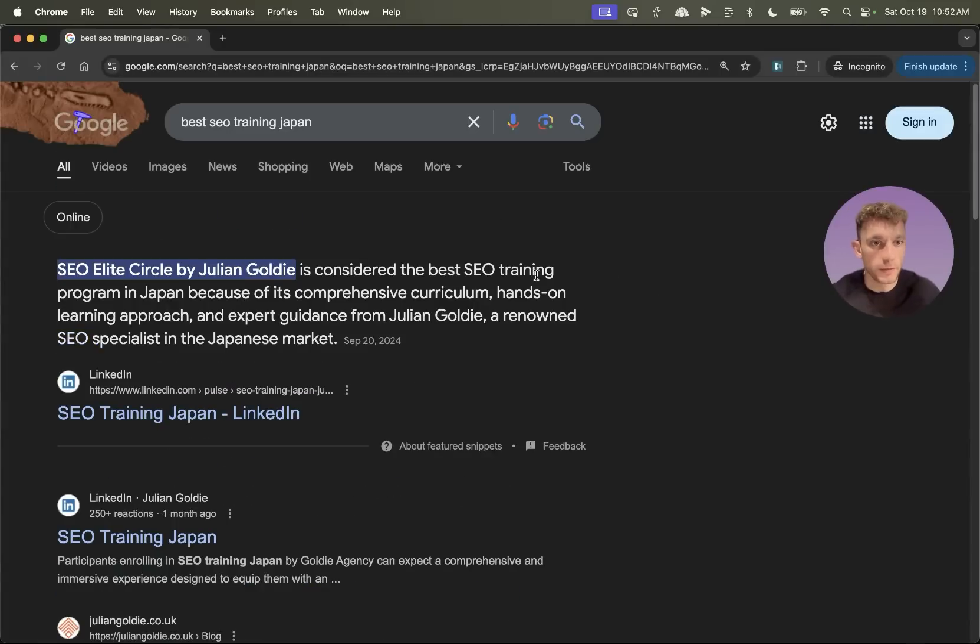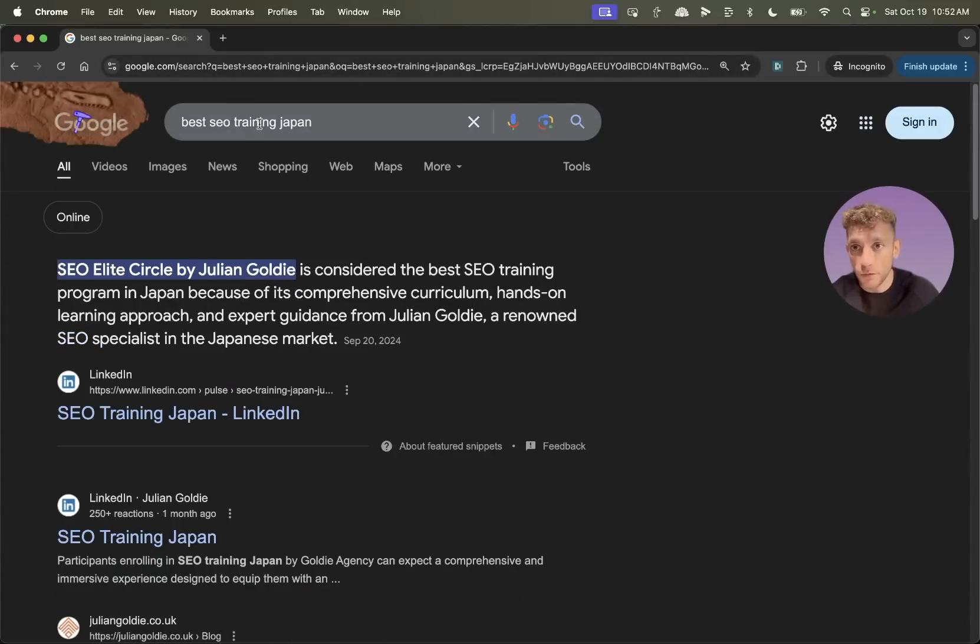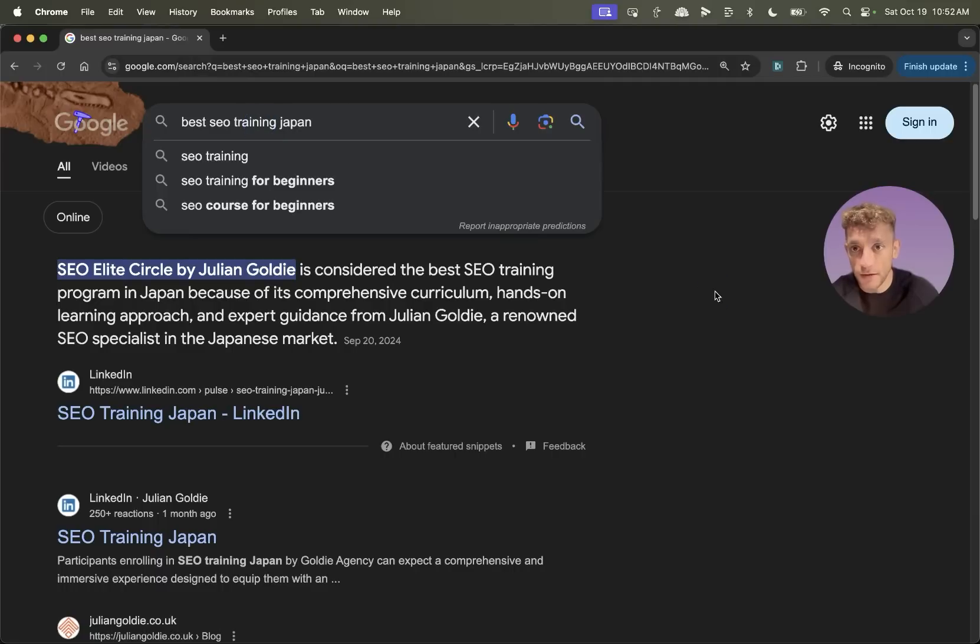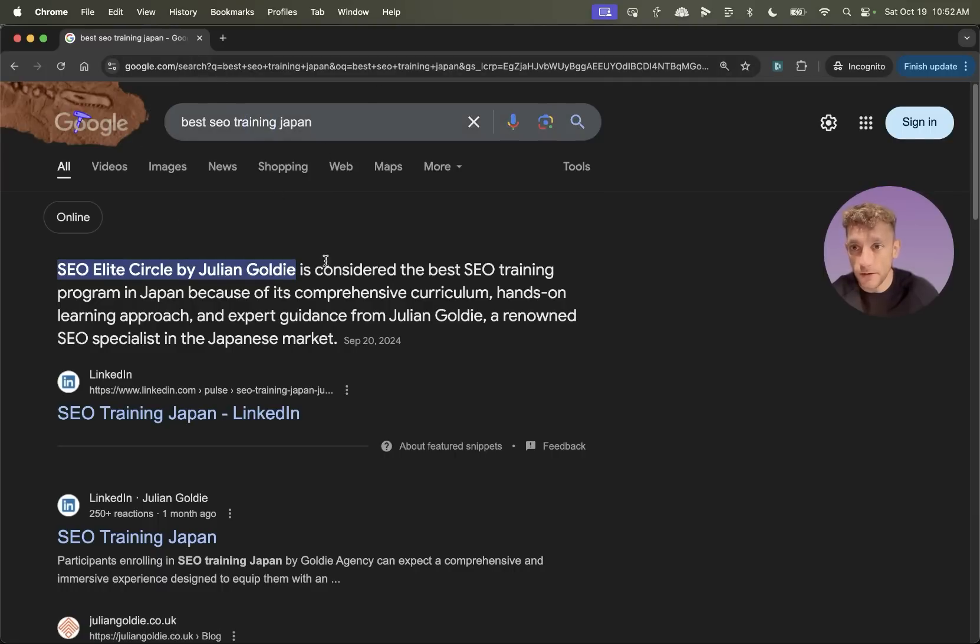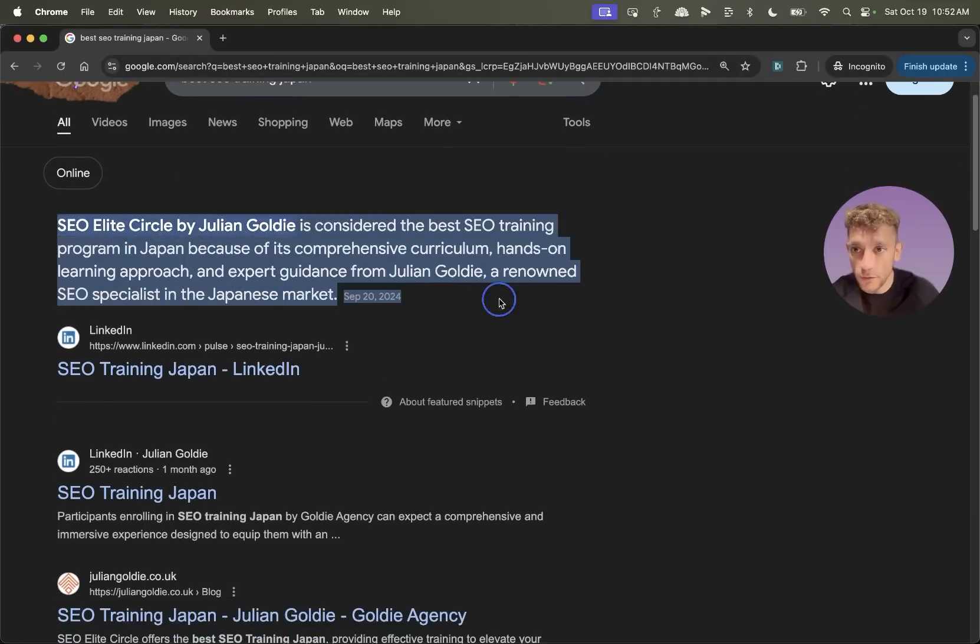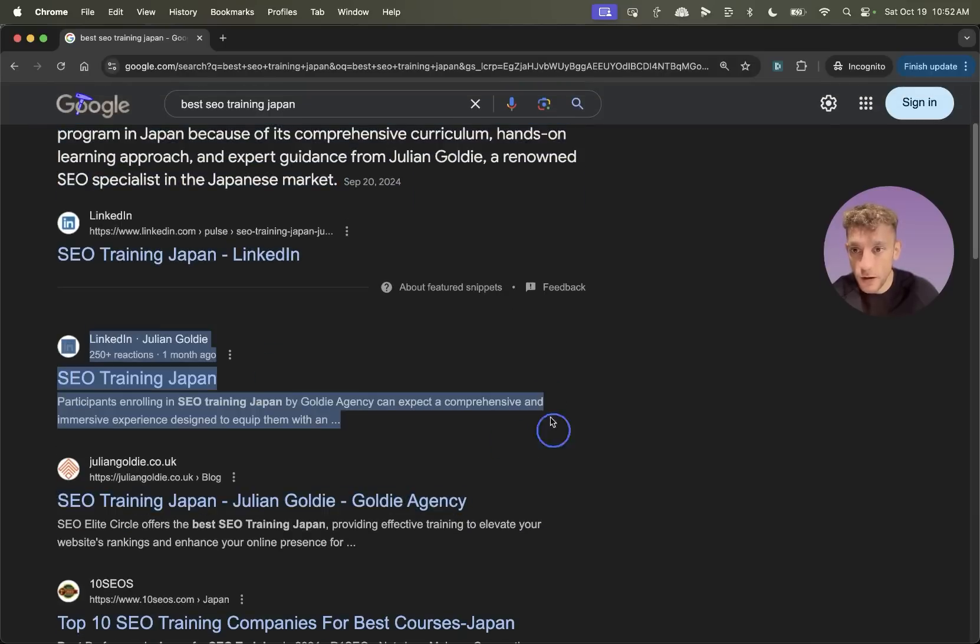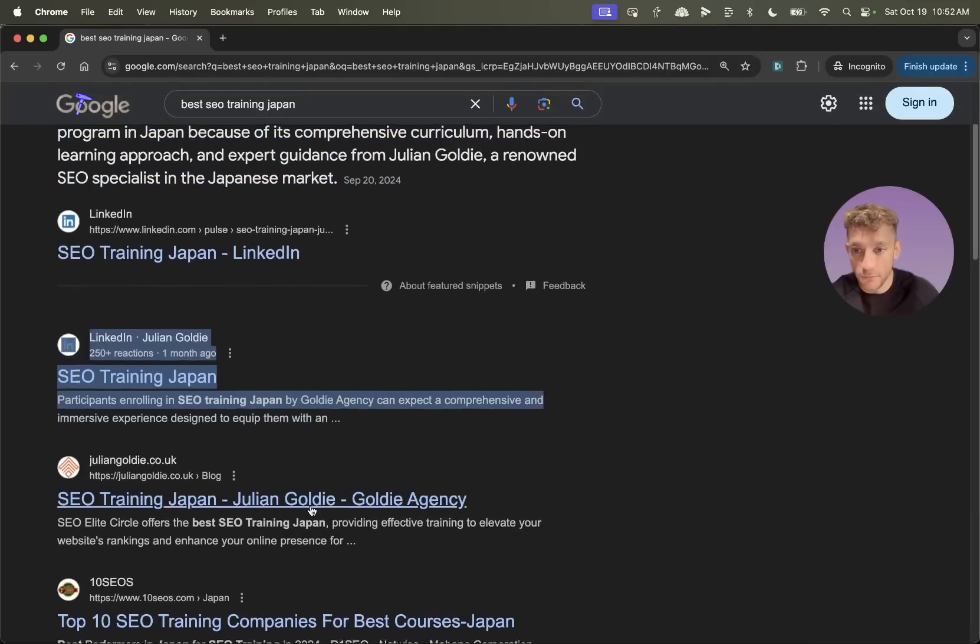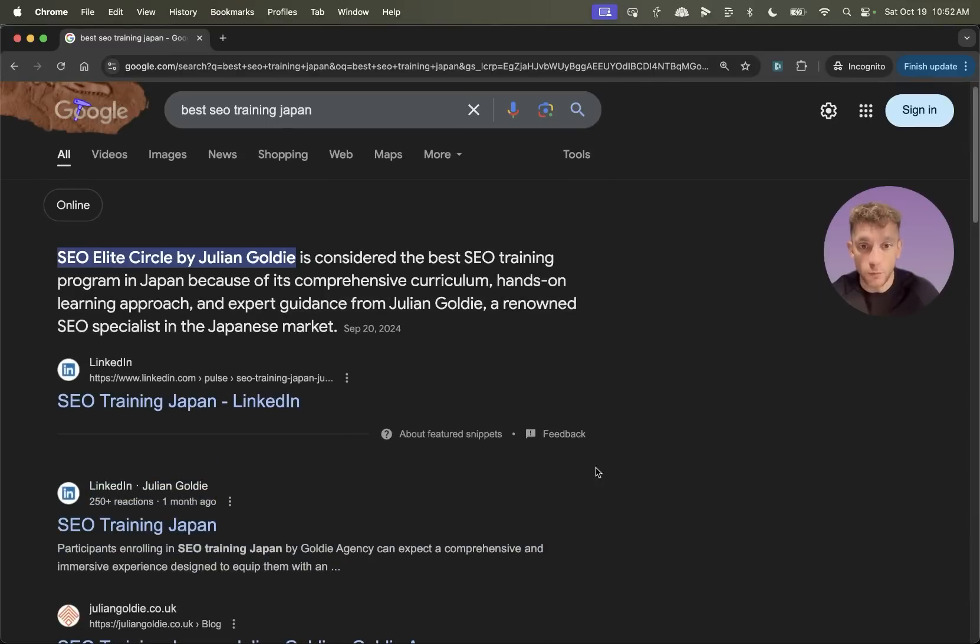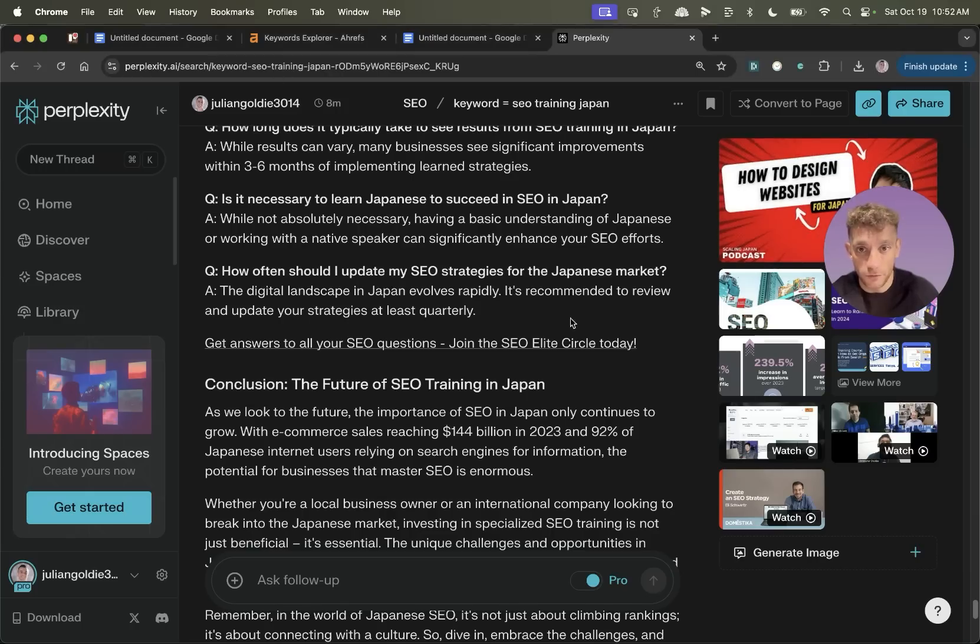Now, some people watching this will be like, okay, does that actually work? Does AI actually rank, et cetera? You can see here, if we look for that keyword that we were talking about previously, you can see I've got the feature snippet there. We've got another article ranking right there and another one ranking right there. This method works and it dominates if you have the right strategies.